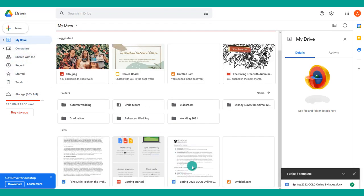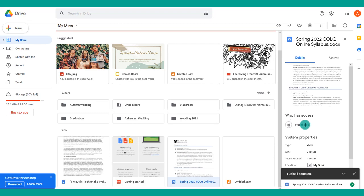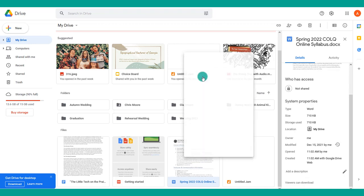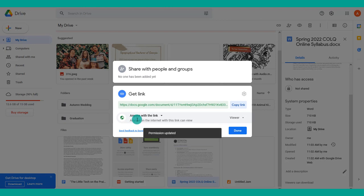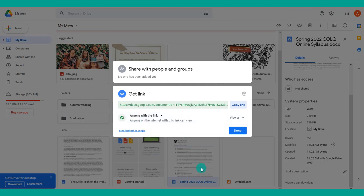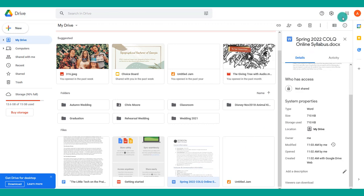Once a file is uploaded, make sure the sharing permissions are correct so everyone can view it. Click on the file and check its sharing status. Right-click and choose Share, then change the setting to 'Anyone with the link' so anyone with the link can view it. Continue this process for all files you'll be linking on your website.